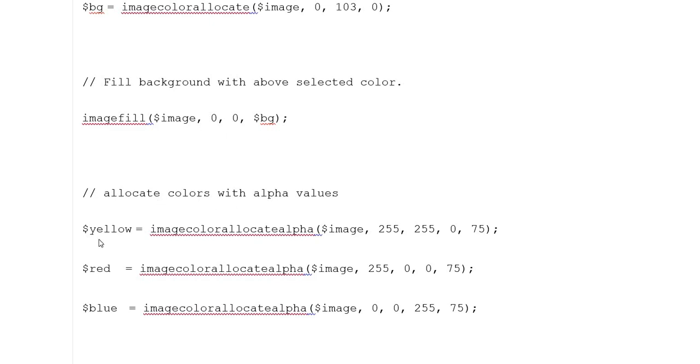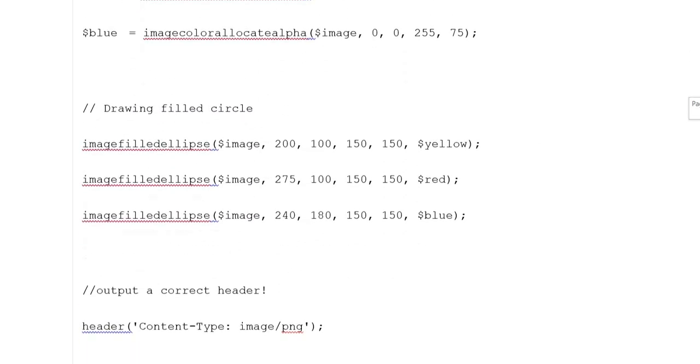Allocate colors with alpha values. Variable yellow equals imagecolorallocatealpha with image and ranges. Similarly for variable red and variable blue with different positions.